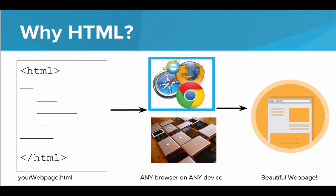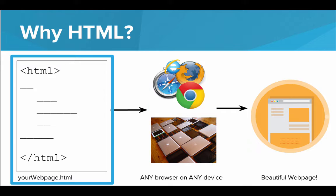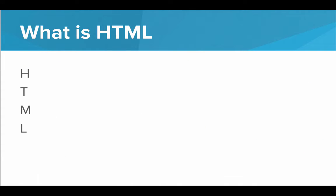Now, a browser is simply an application on a computer that can take an HTML document and display it as a web page. Today we'll be learning about how to make this part. How do we make the HTML document that turns into the web page? Well, let's start with breaking down this HTML. What exactly is HTML?